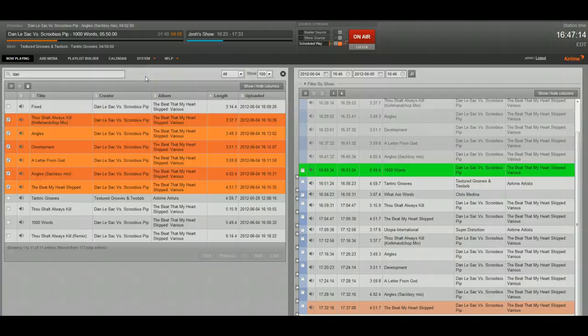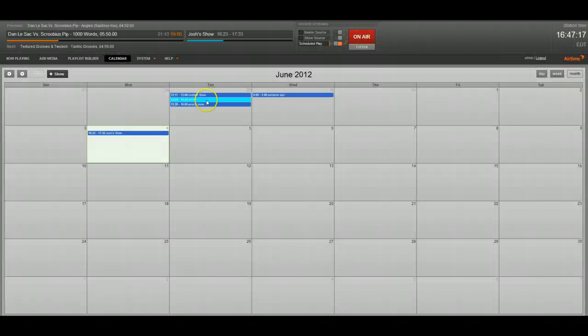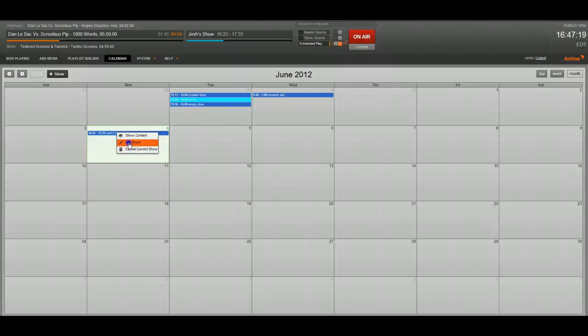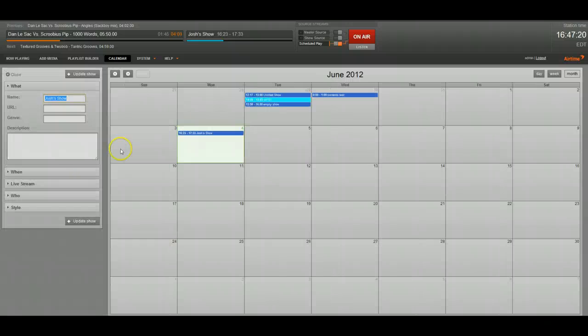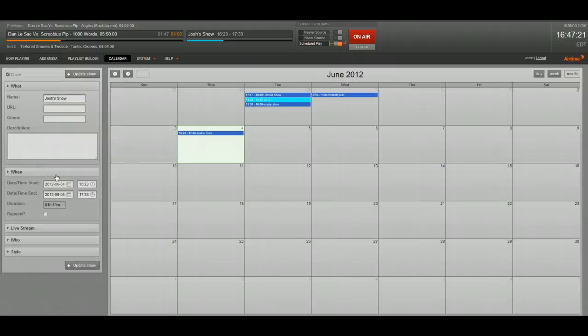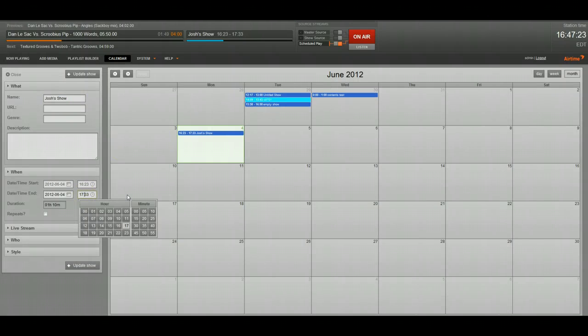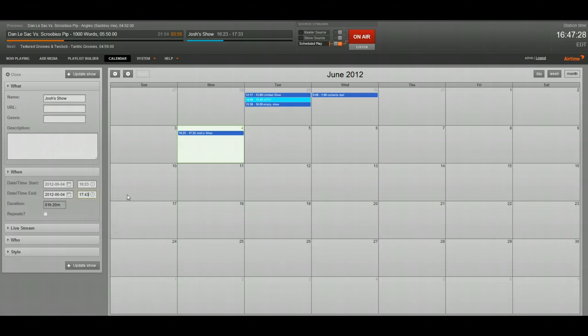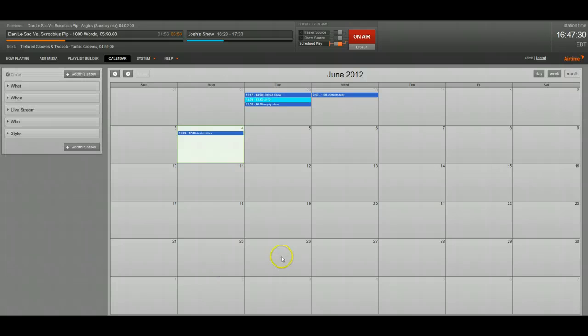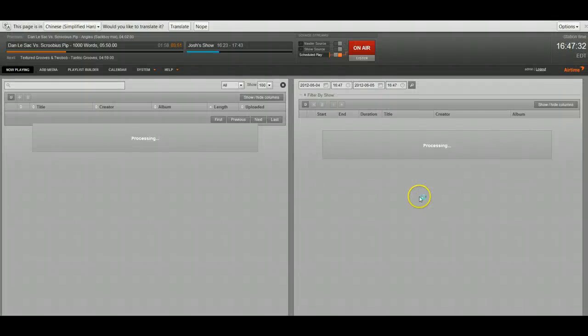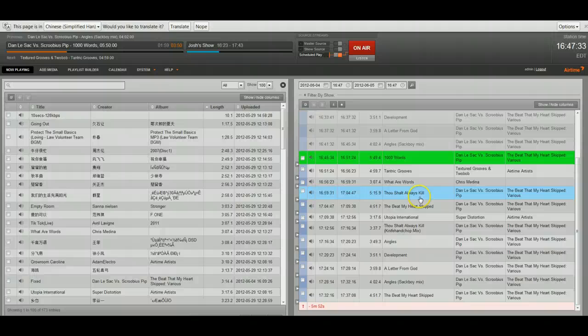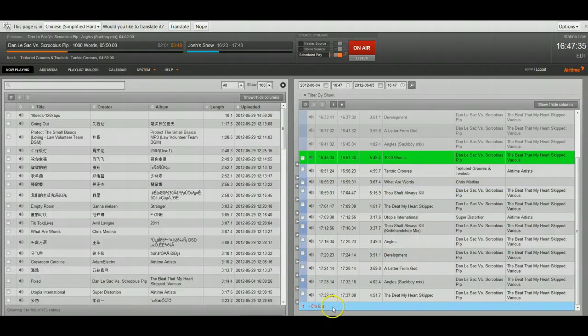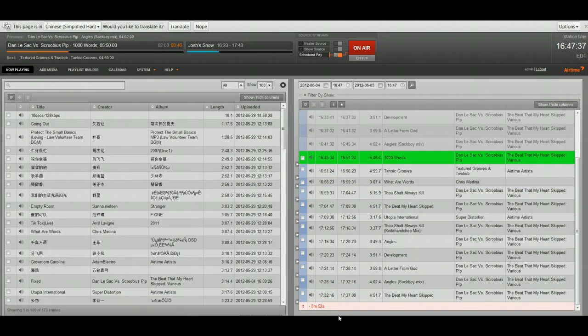So another one of the nice features is if you go to calendar now and you click edit show, you can change how long the show is. So let's say I want to add 10 minutes onto that show. It's going to end at 33. Let's have it end at 43. Let's go ahead and update that show. If we go back to now playing, we now have five minutes and 52 seconds of dead air.